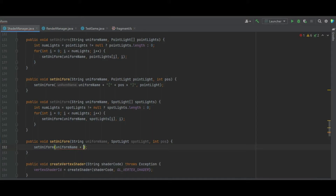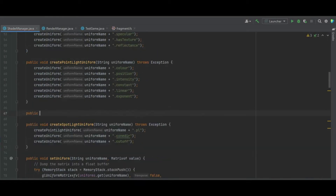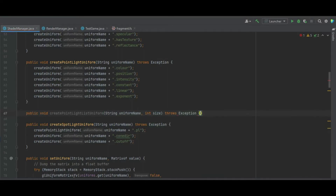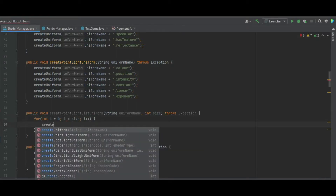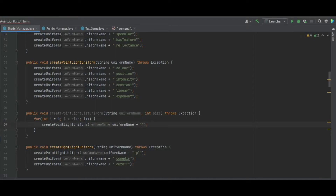Inside the spotlight setUniform function, we call uniform name plus open square bracket pos, close square bracket, and pass the spotlight in as the final parameter. Next we need to create the point light and spotlight list uniforms, so we create a public void createPointLightListUniform which takes a string uniform name and an integer for the size of the list. We add an exception throw for error capture, then a for loop: int i equals zero, i less than size, i++. Inside we call our previously created createPointLightUniform function, appending open square bracket i close square bracket.